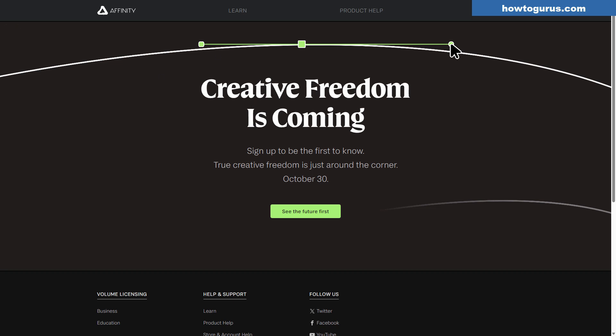The Affinity website now says Creative Freedom is coming. Sign up to be the first to know. So who knows what this is? It says October 30th. See the future first.